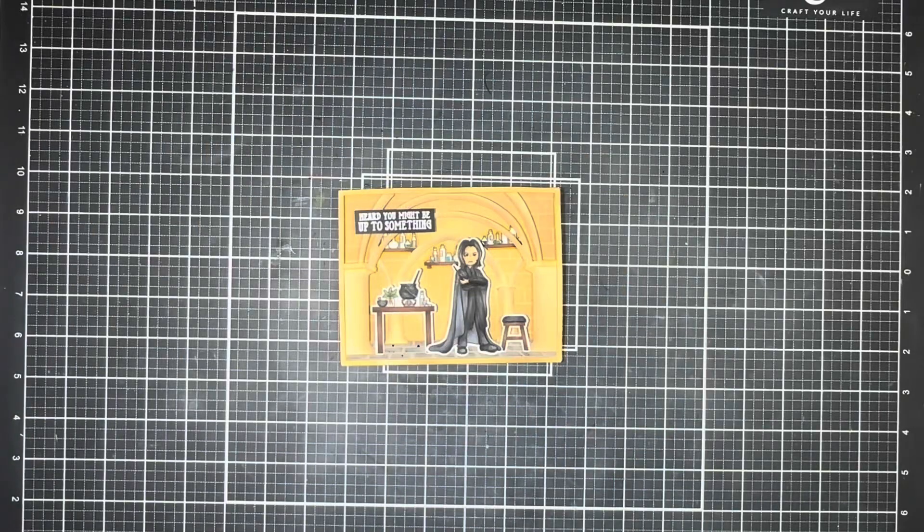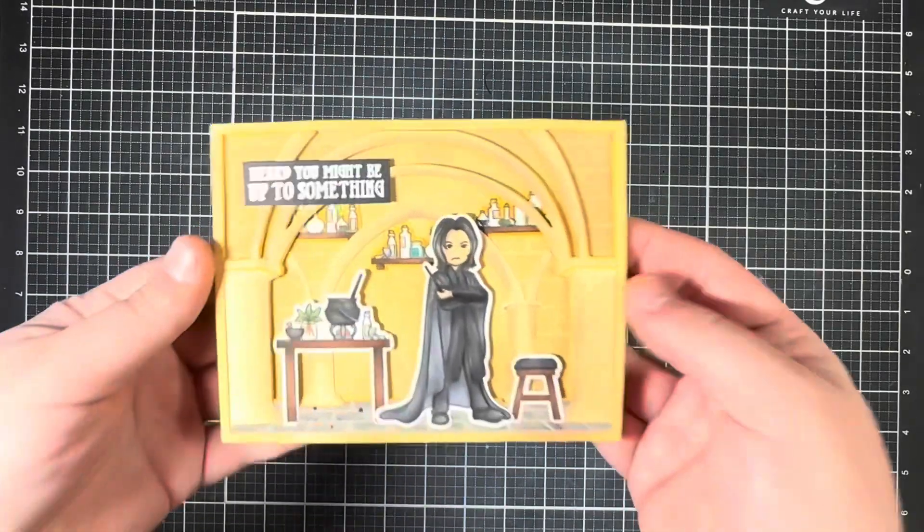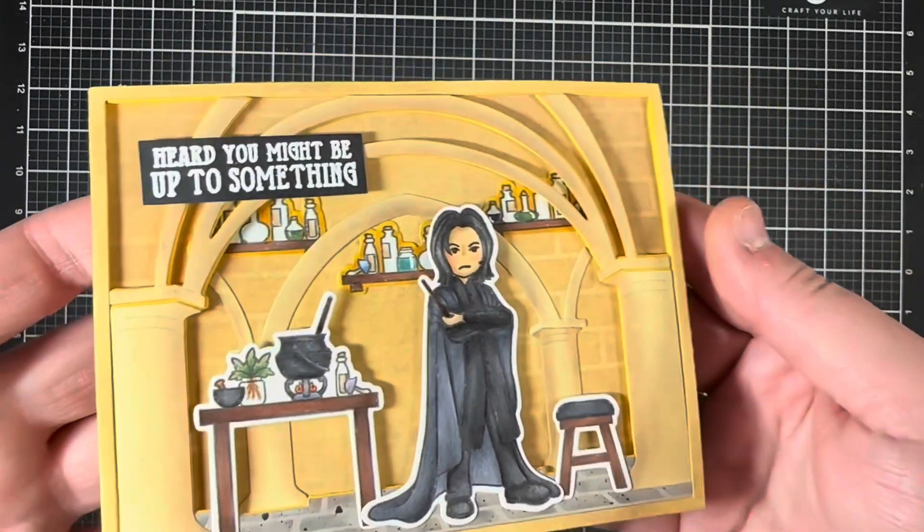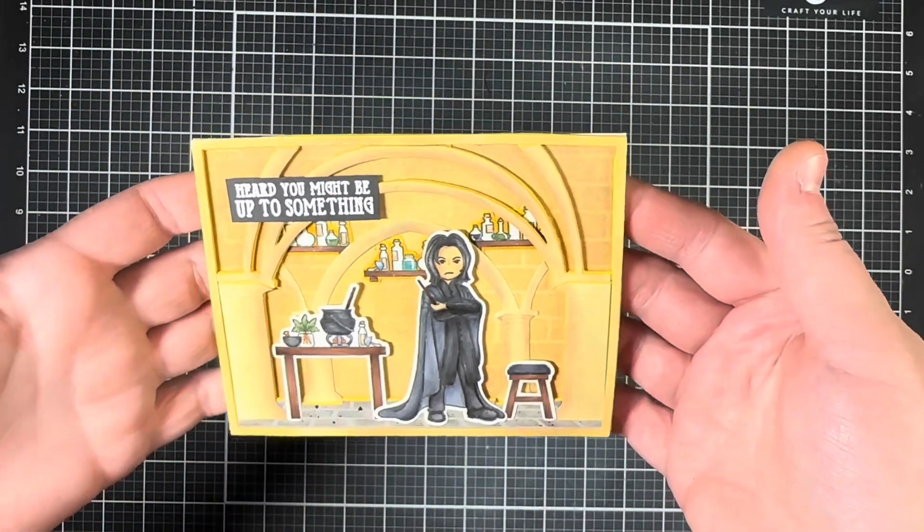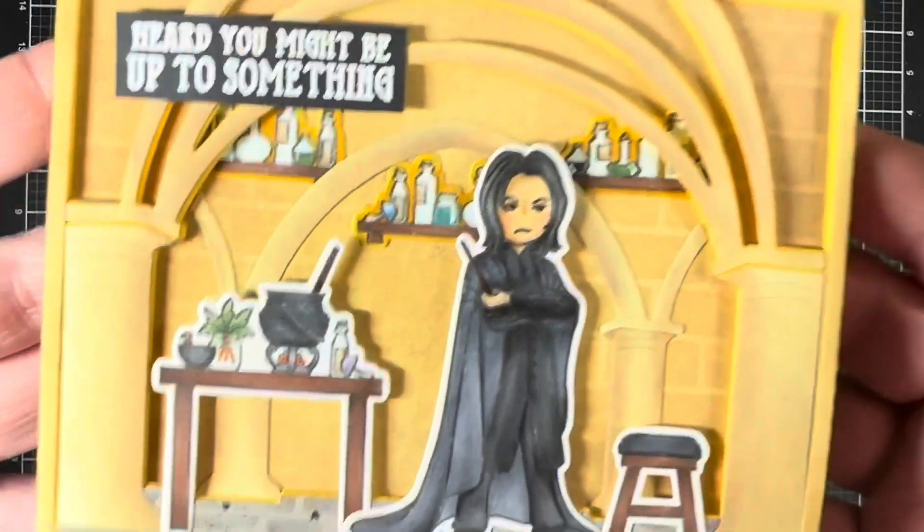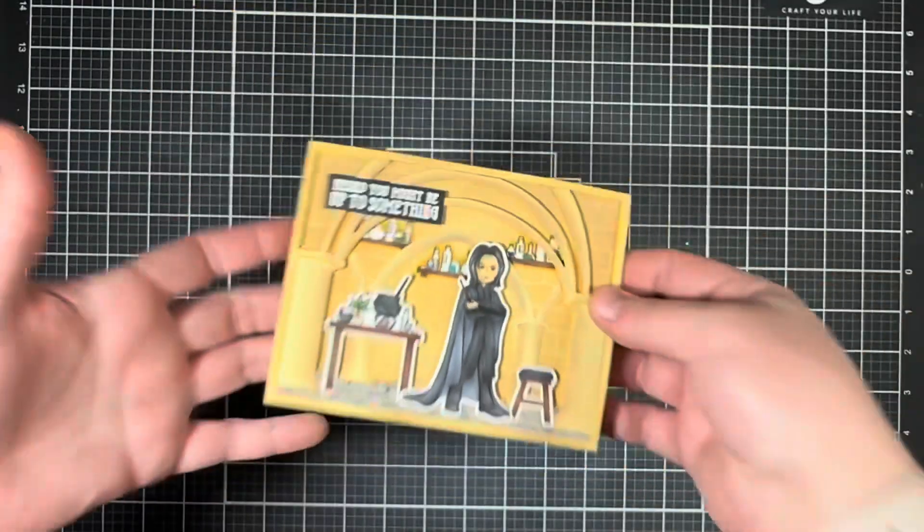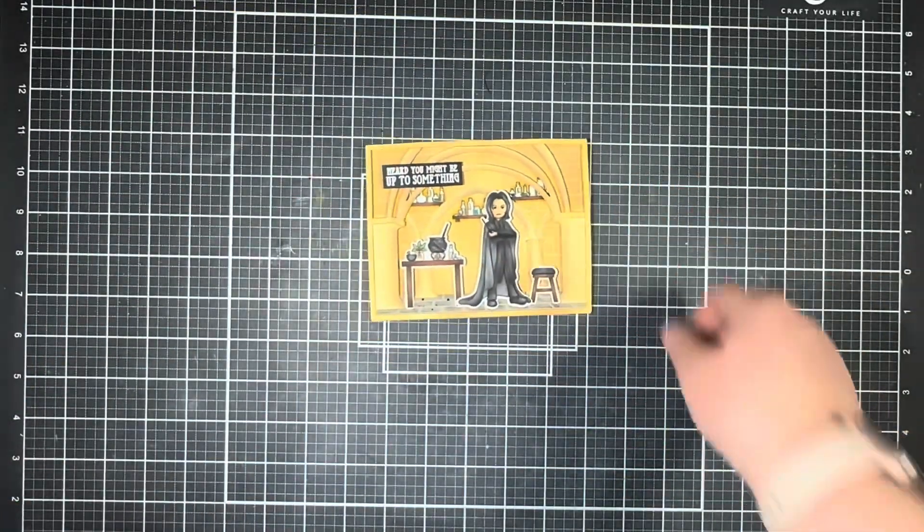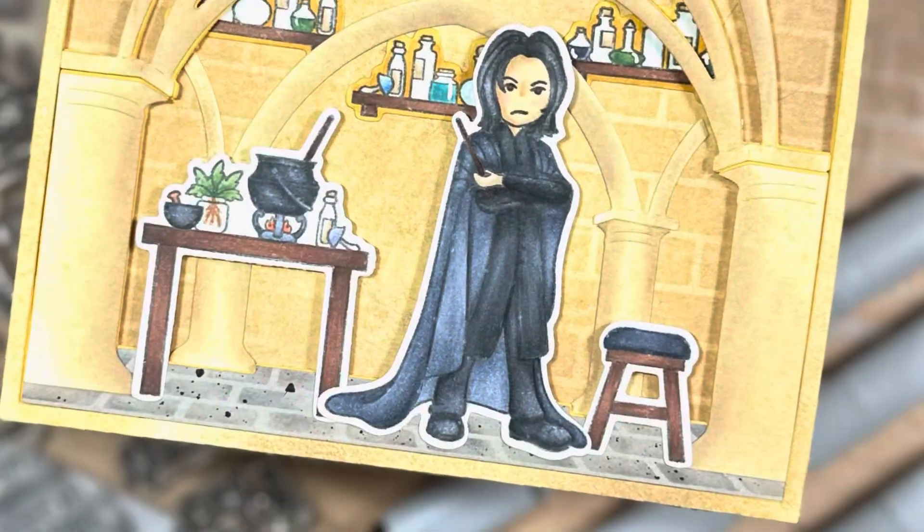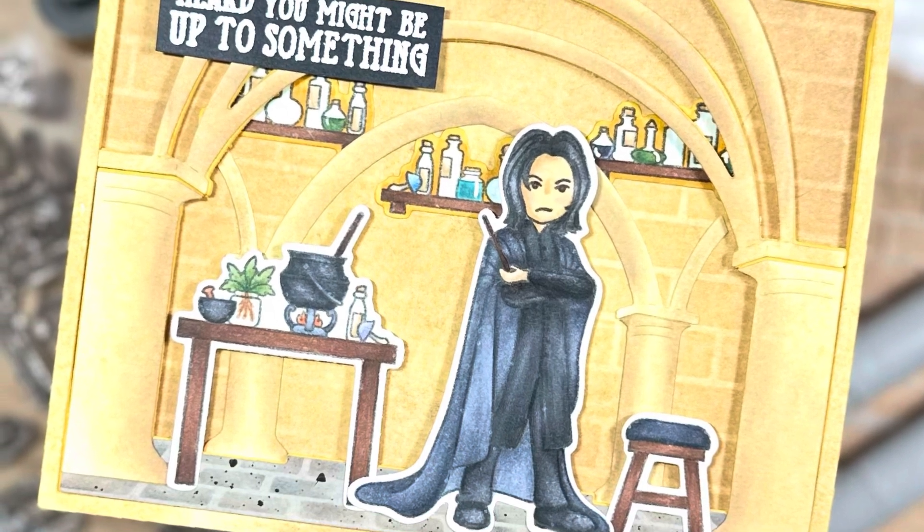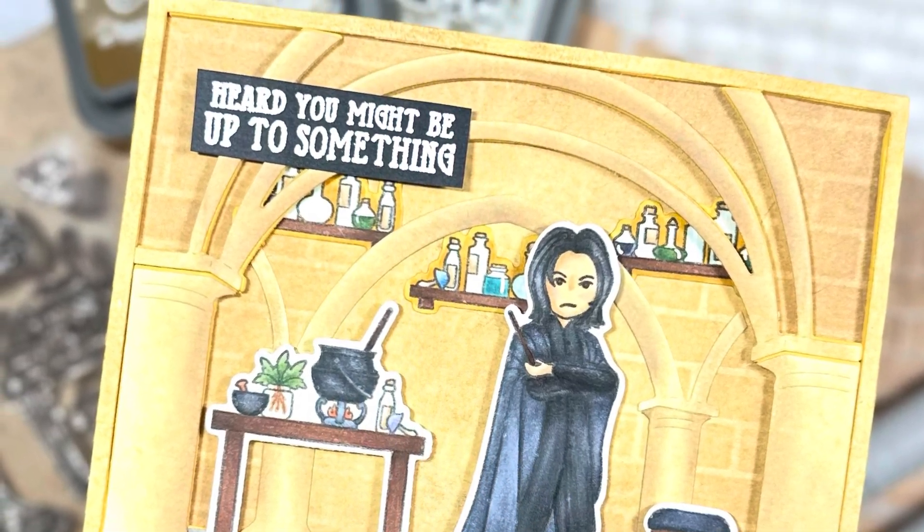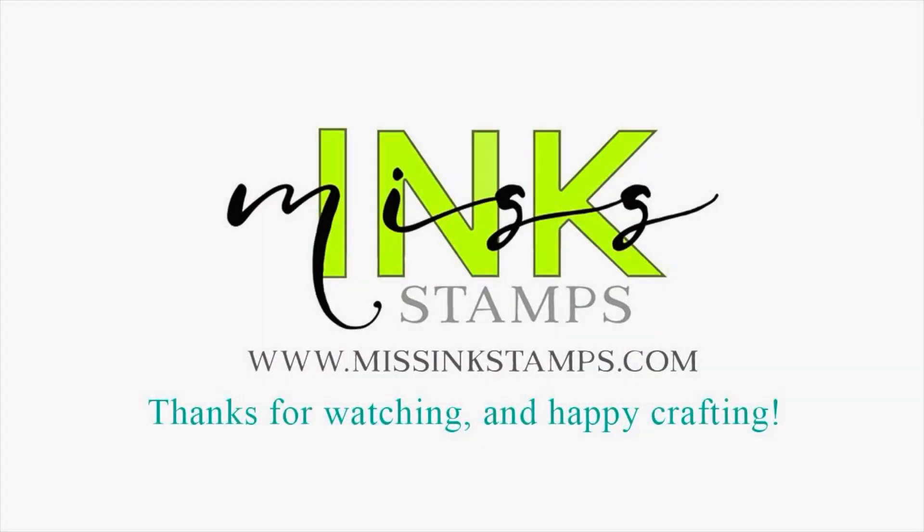Here is a close-up of my finished card. This stamp set and scene die are super fun together, but I can see so many possibilities for each of them on their own as well. And you can look forward to these goodies as well as several more coming to the Missing Stamps website on February 3rd at 8 a.m. So thank you so much for watching, and I'll catch you in the next one. Bye!